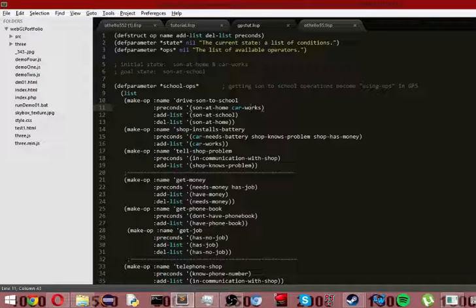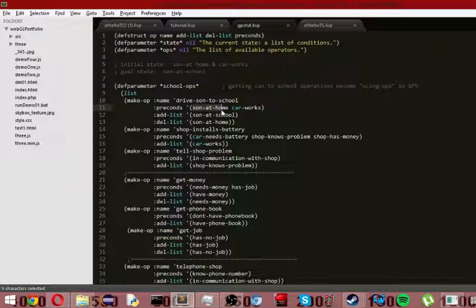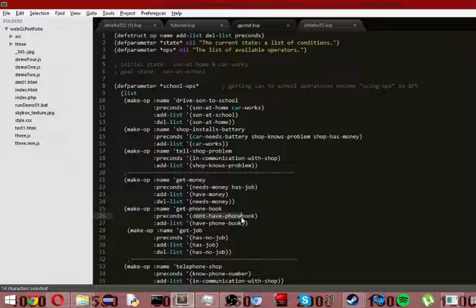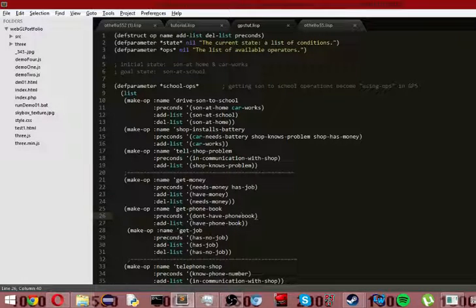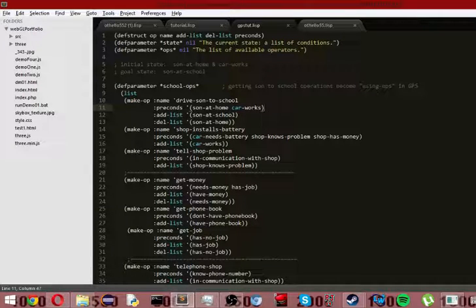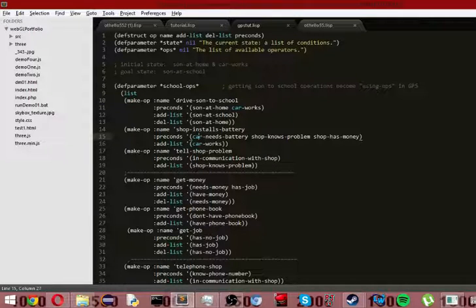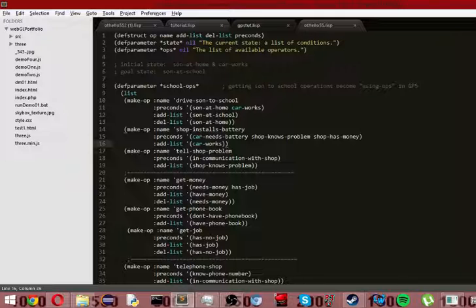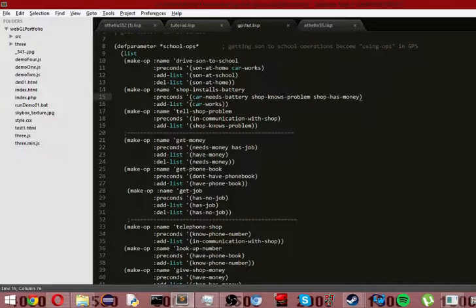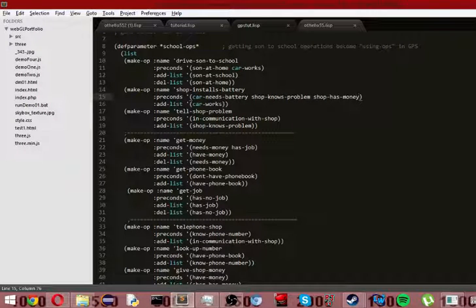But suppose we have a scenario that says sun at home and needs money, has job, and we don't have a phone book. So we know we have a job to get money, and we need money. So we go to a job and we get money. And then we know we don't have a phone book to call up a mechanic and get the car working. Because, again, we didn't specify that car works, so the car must not work. Or, no, we specify that car needs battery. Or that the shop knows the problem or the shop has the money. But because we don't specify this, we assume it doesn't happen.